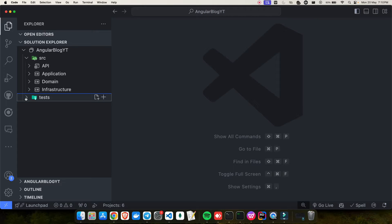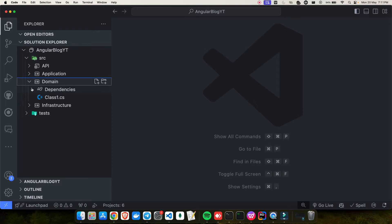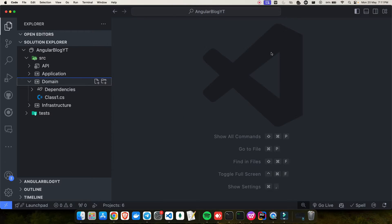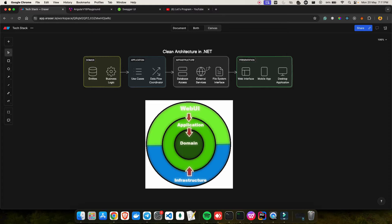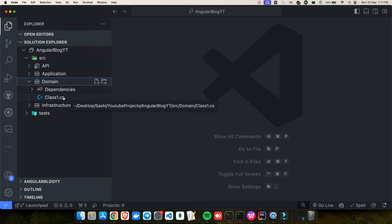Most of you know we are using the Clean Architecture principle to build these APIs. We are not doing Domain-Driven Design right now, so I'm not going to create aggregate roots and all that — that will be included later. This is a beginner-friendly video where we'll first see how to do API creation. Once you're comfortable with that, I'll increase the level and cover aggregate roots, value objects, and domain-centric design.